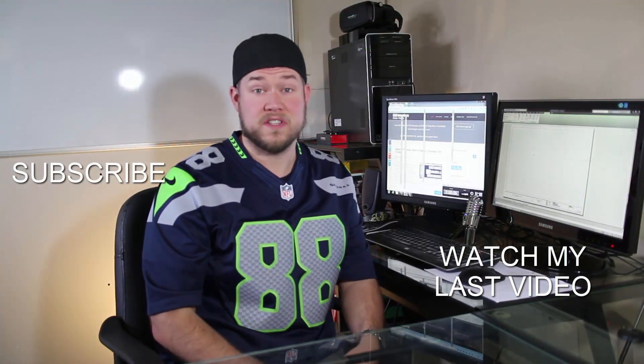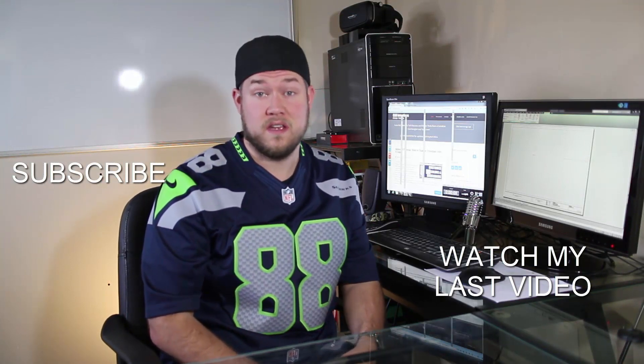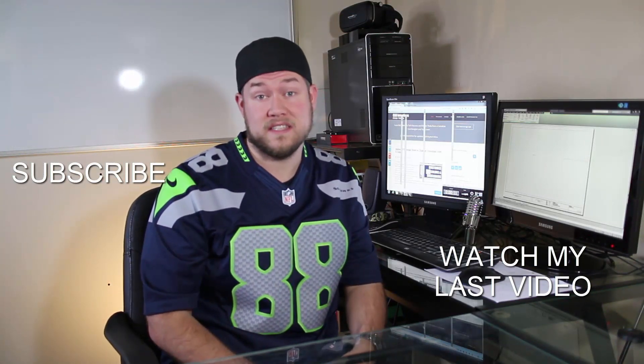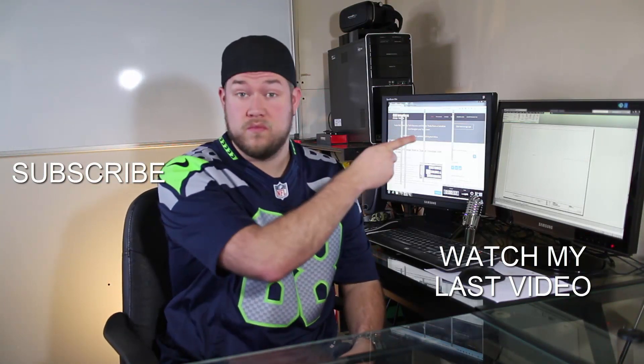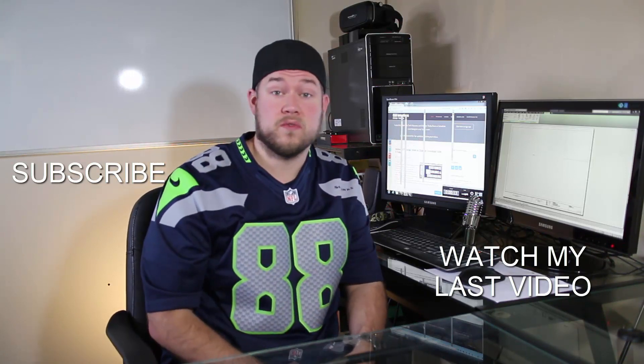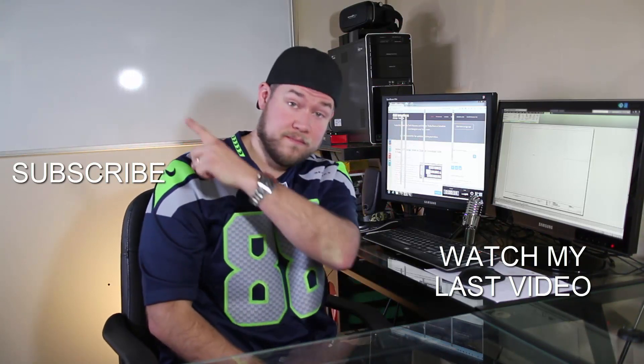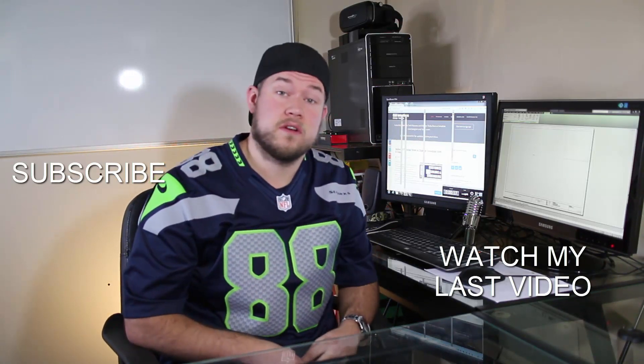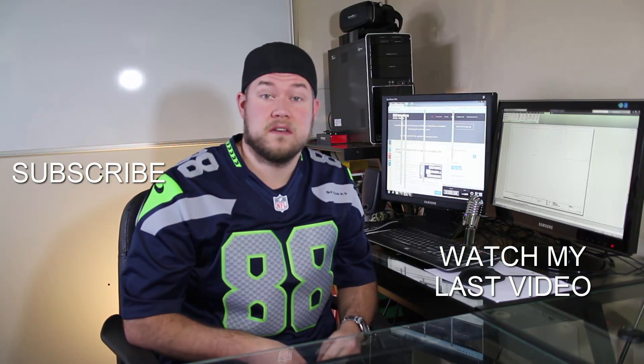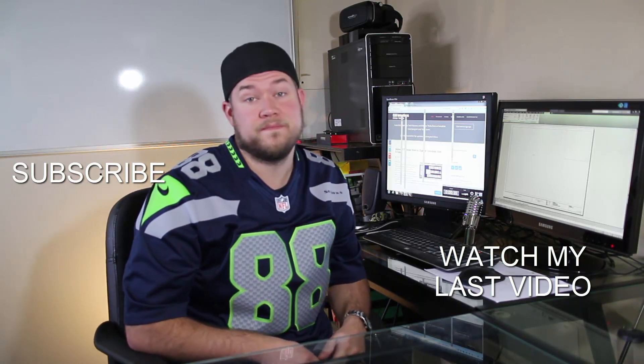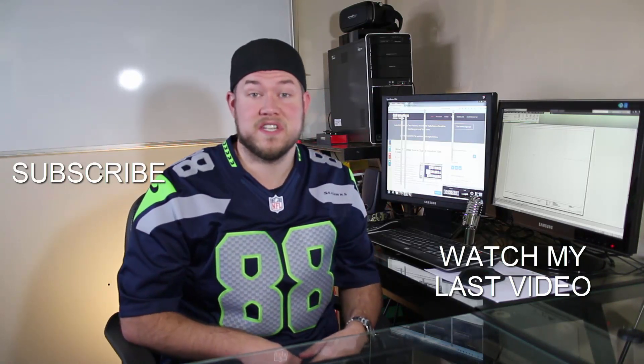Thanks for watching the video. Hope you enjoyed it. Be sure to check out my last video right here, and don't forget to subscribe to make sure you're up to date and see all my new videos. Thanks again. Cheers.